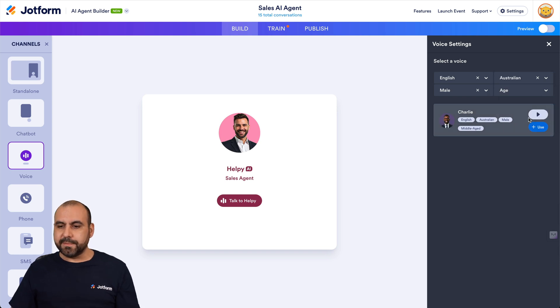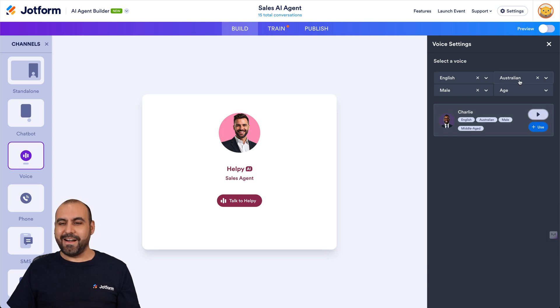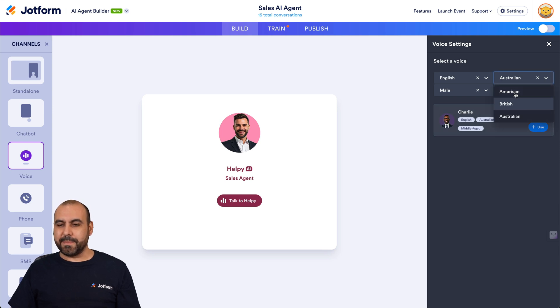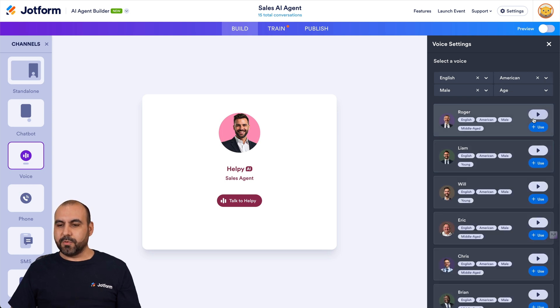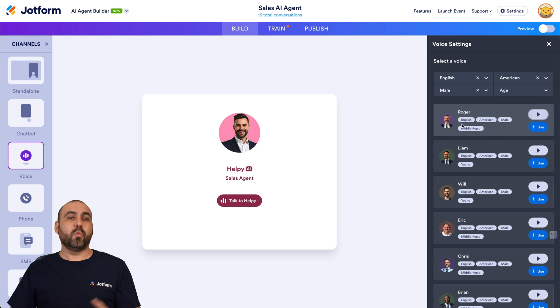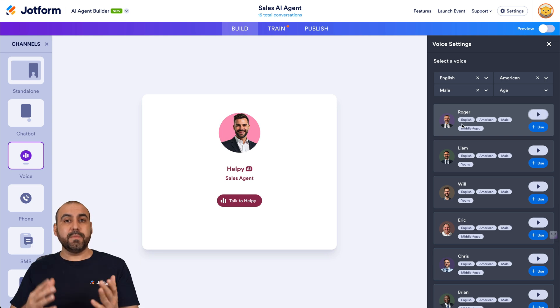But let's go ahead and change it to Australia now. There's Charlie: 'JotForm AI agents are powerful tools that handle tasks like answering...' Alright. And let's go to the American one — we got Roger: 'JotForm AI agents are a powerful tool...'